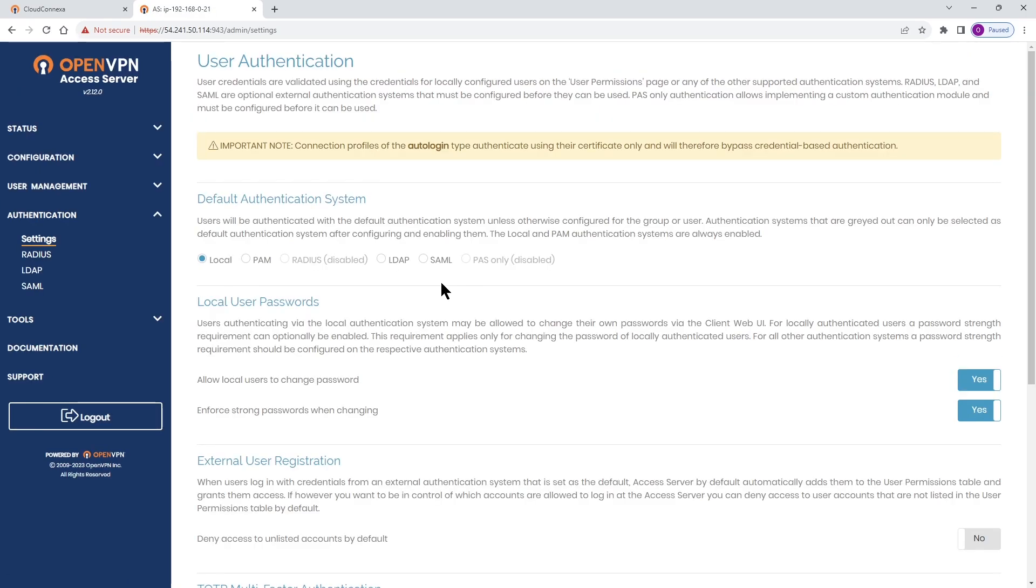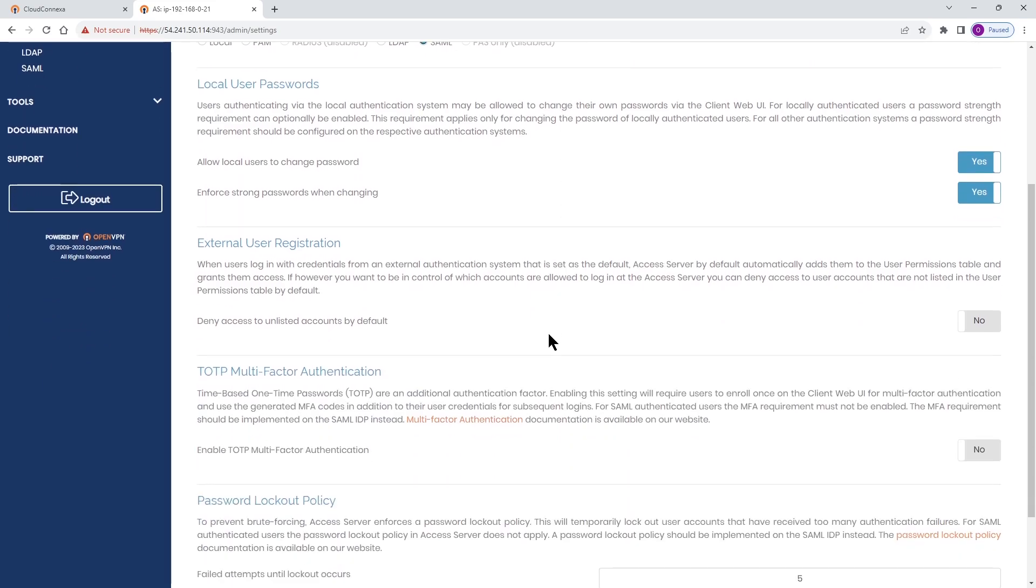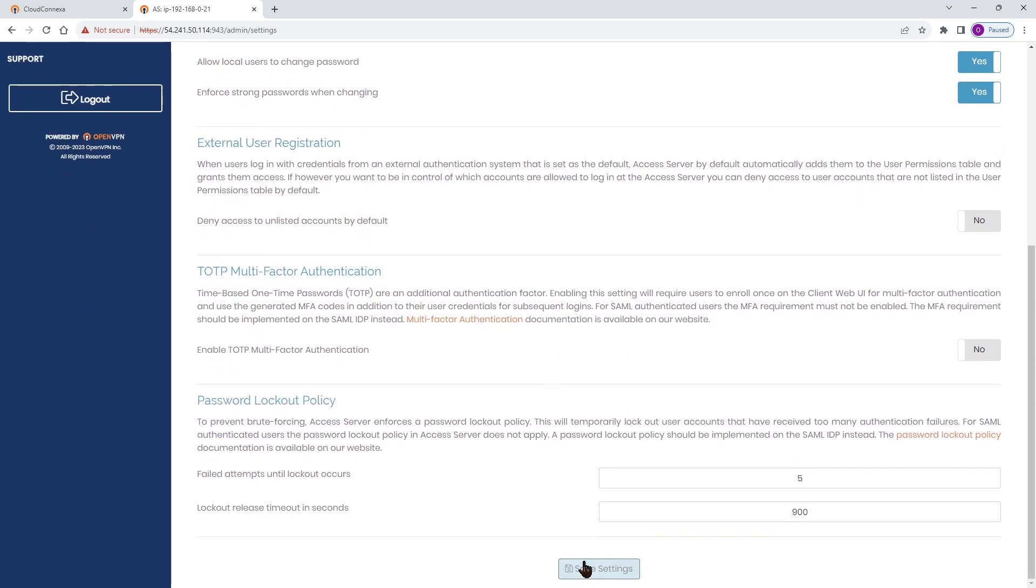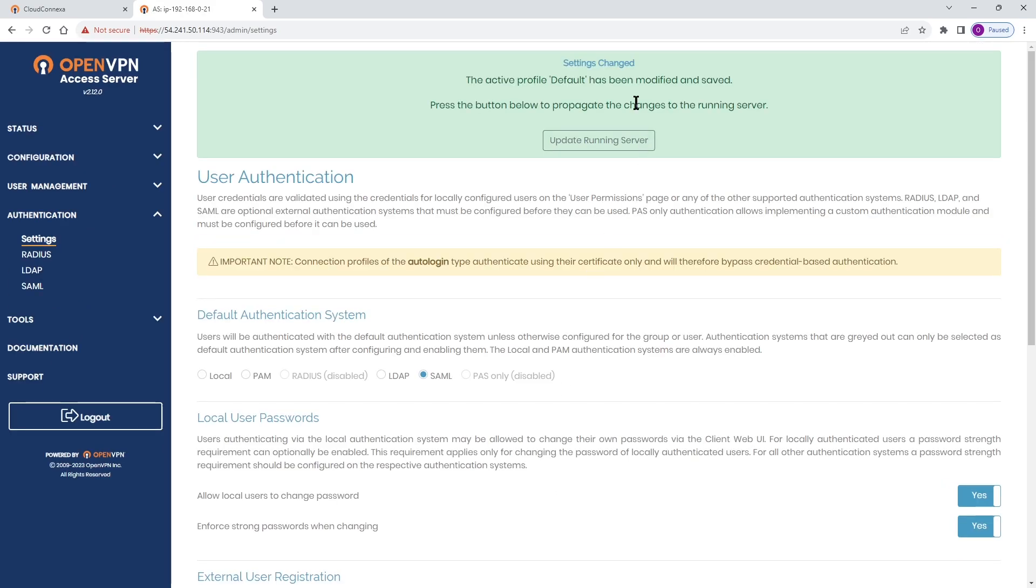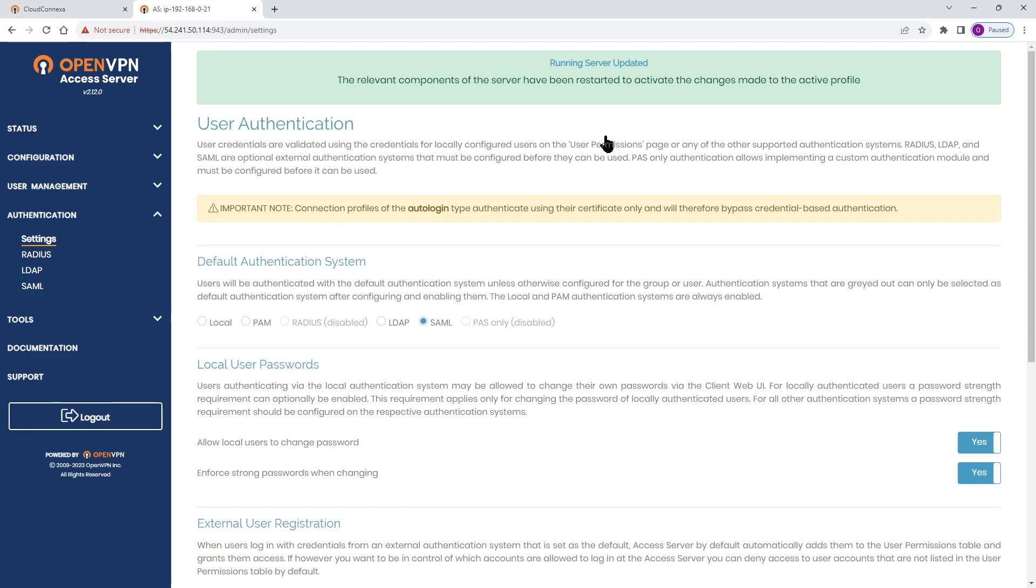Now if you go back to settings for the default authentication system I'm going to choose SAML and click on save settings and then update running server as needed.